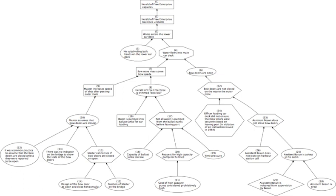An example is a short circuit as a cause for a house burning down. Consider the collection of events: the short circuit, the proximity of flammable material, and the absence of firefighters. Together these are unnecessary but sufficient to the house's burning down, since many other collections of events certainly could have led to the house burning down, for example shooting the house with a flamethrower in the presence of oxygen and so forth.